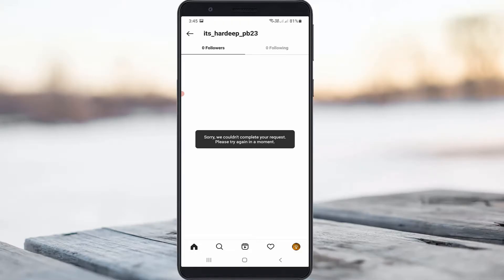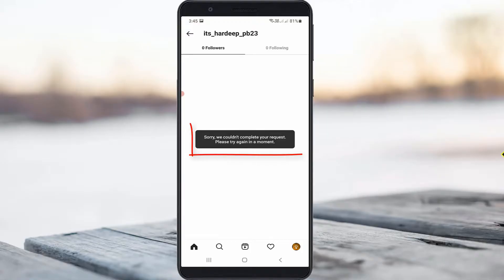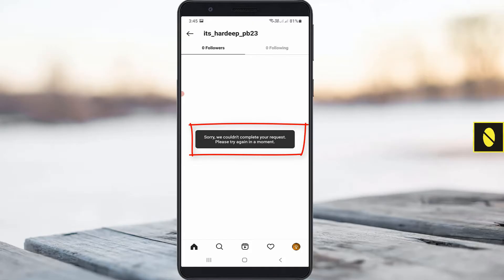Hello guys and welcome back to my YouTube channel ThetaVox. Today I got an error notification while trying to view the followers on one of my Instagram friend's profile. It shows 'sorry we could not complete your request please try again in a moment.' So how to fix this issue?